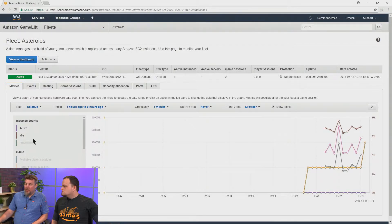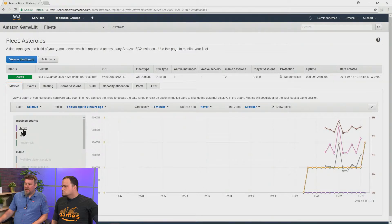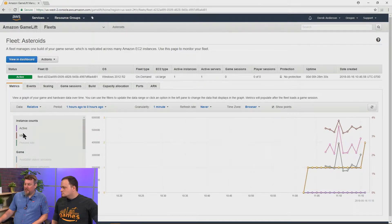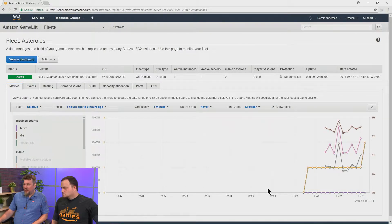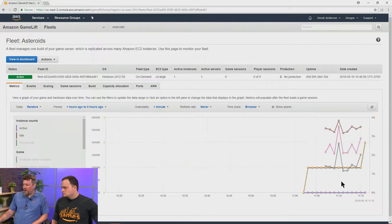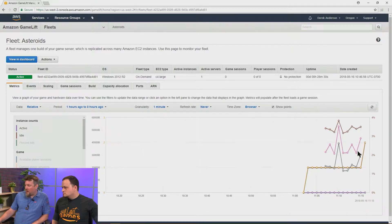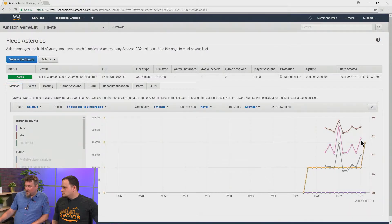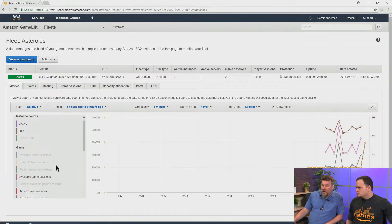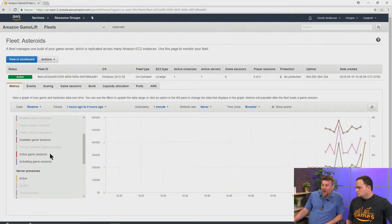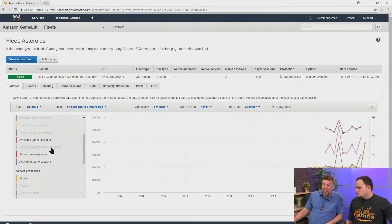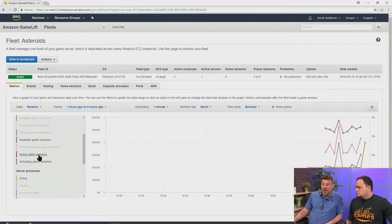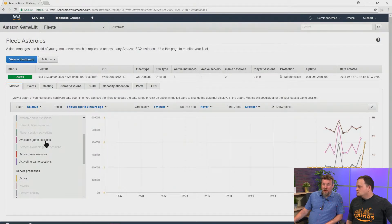We can actually look at the number of active instances and the number of idle instances. So, we did request a number of instances, and that's in brown. So, this is here. Also, we can see the number of available or active game sessions. So, if you add these together, that's obviously the total number of game sessions.